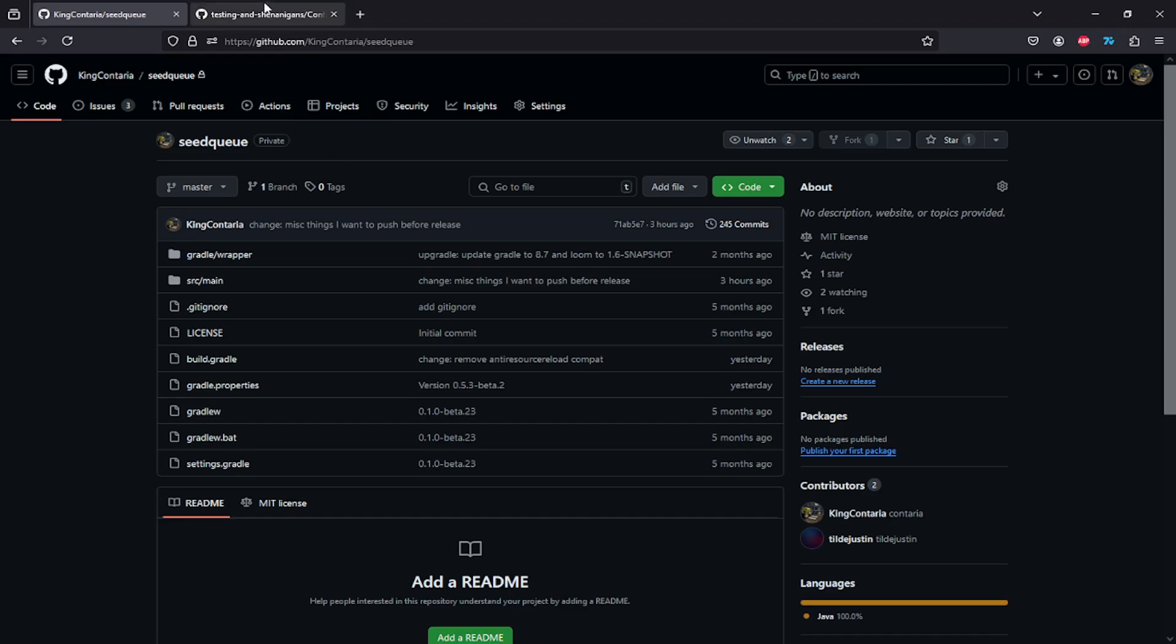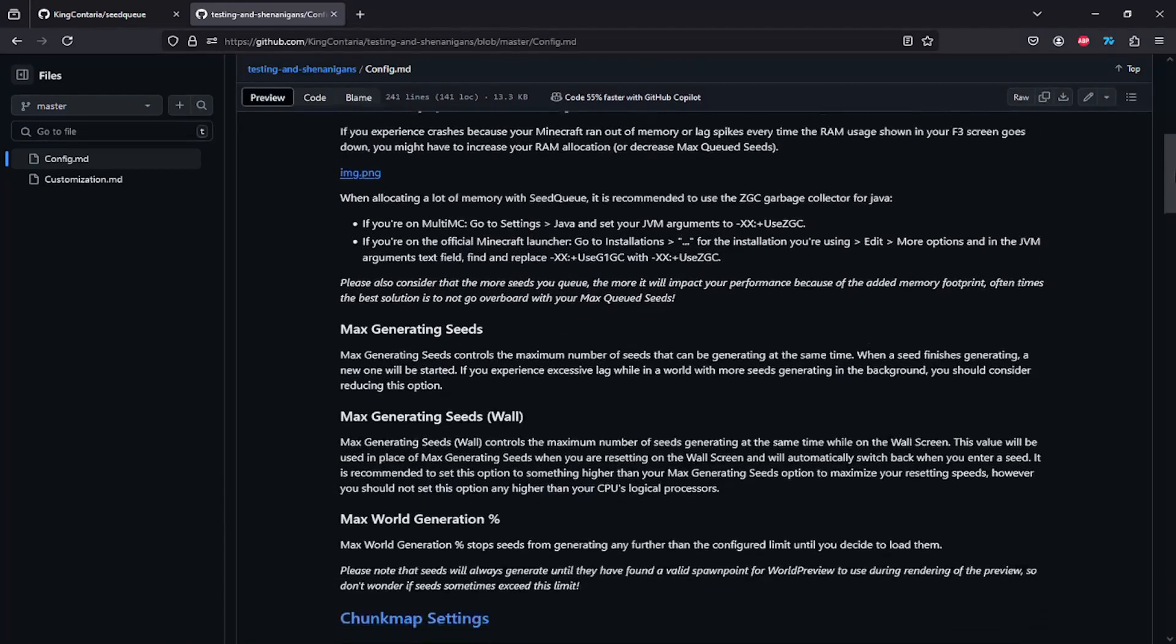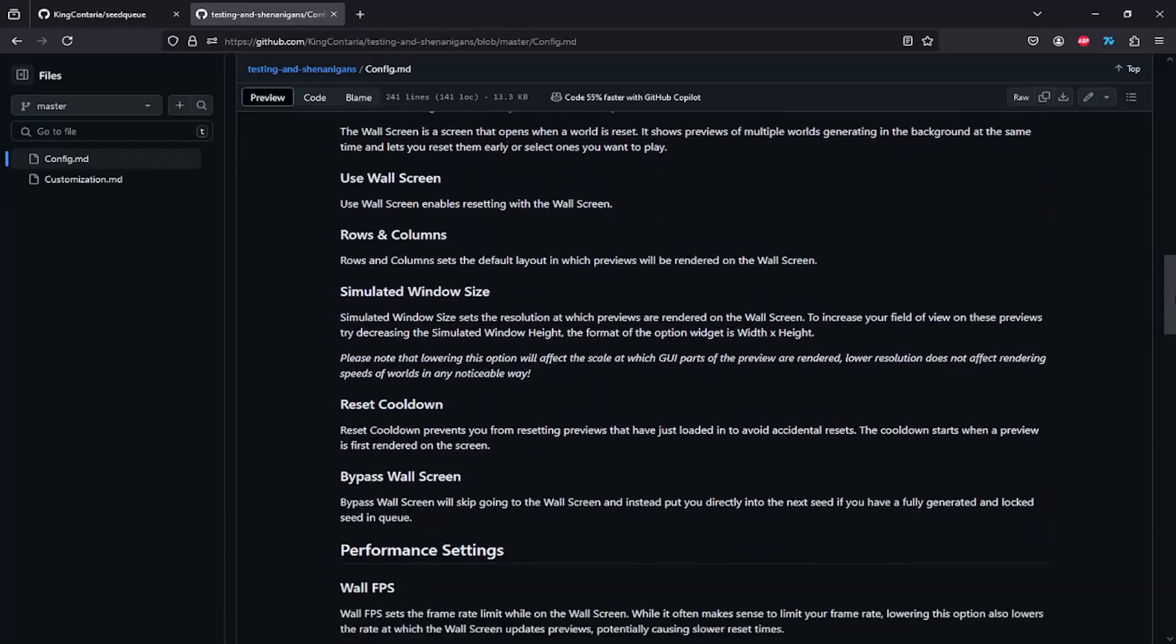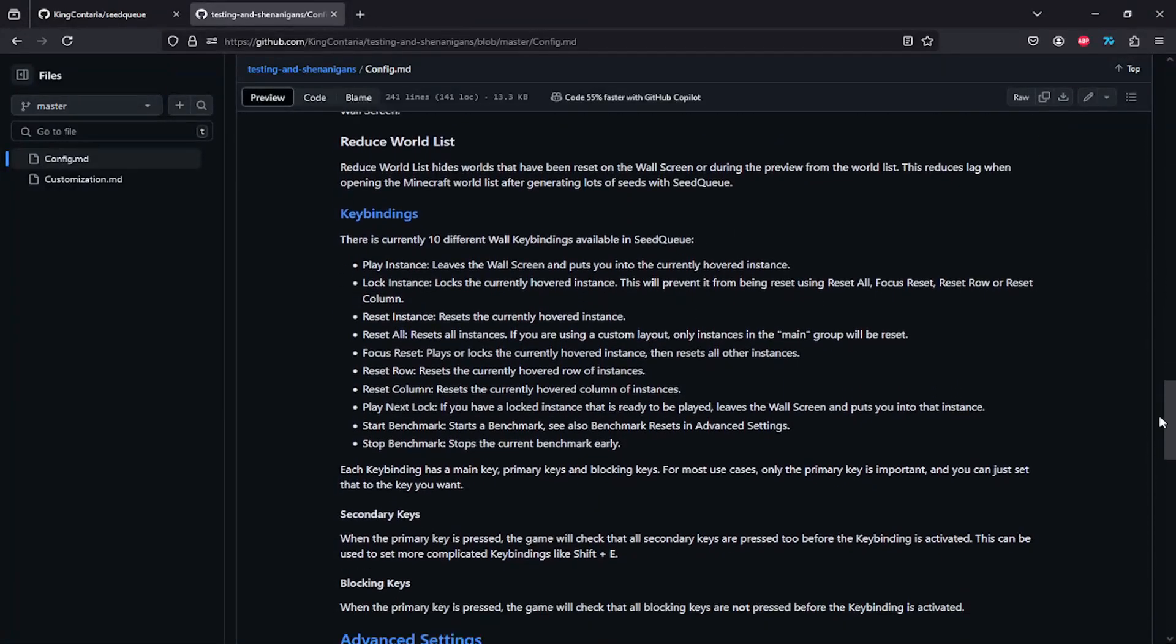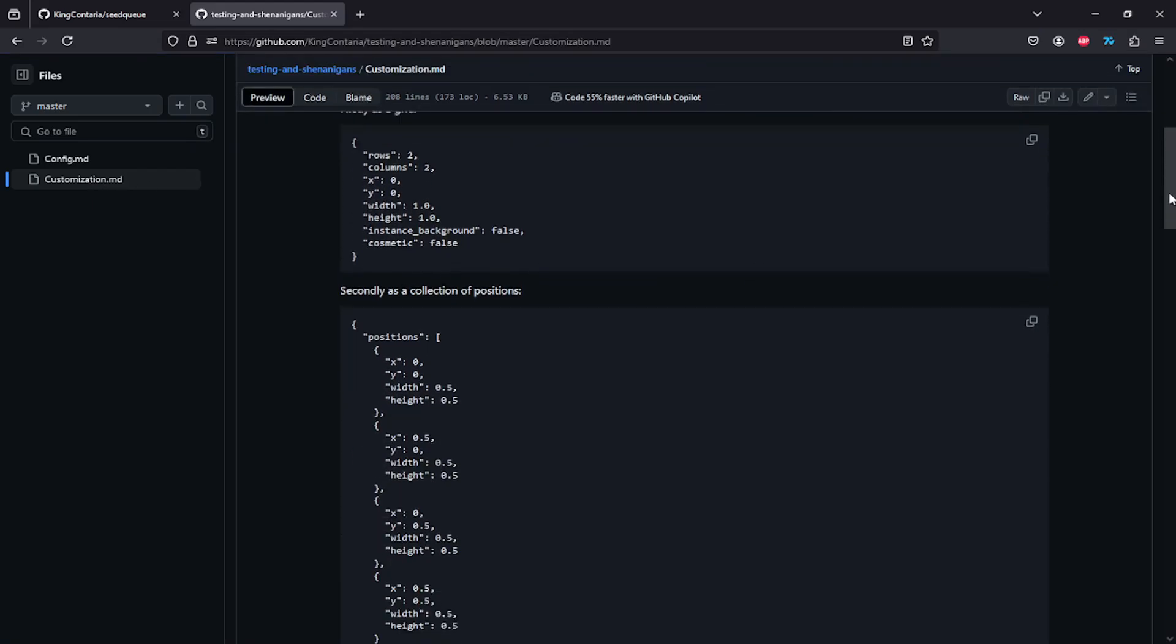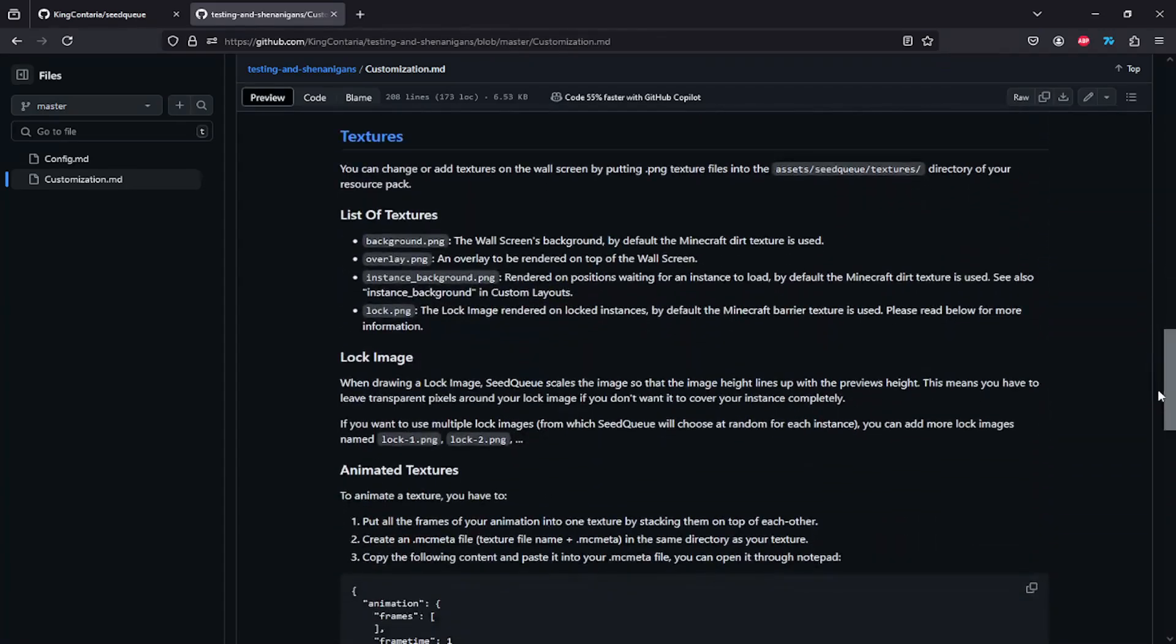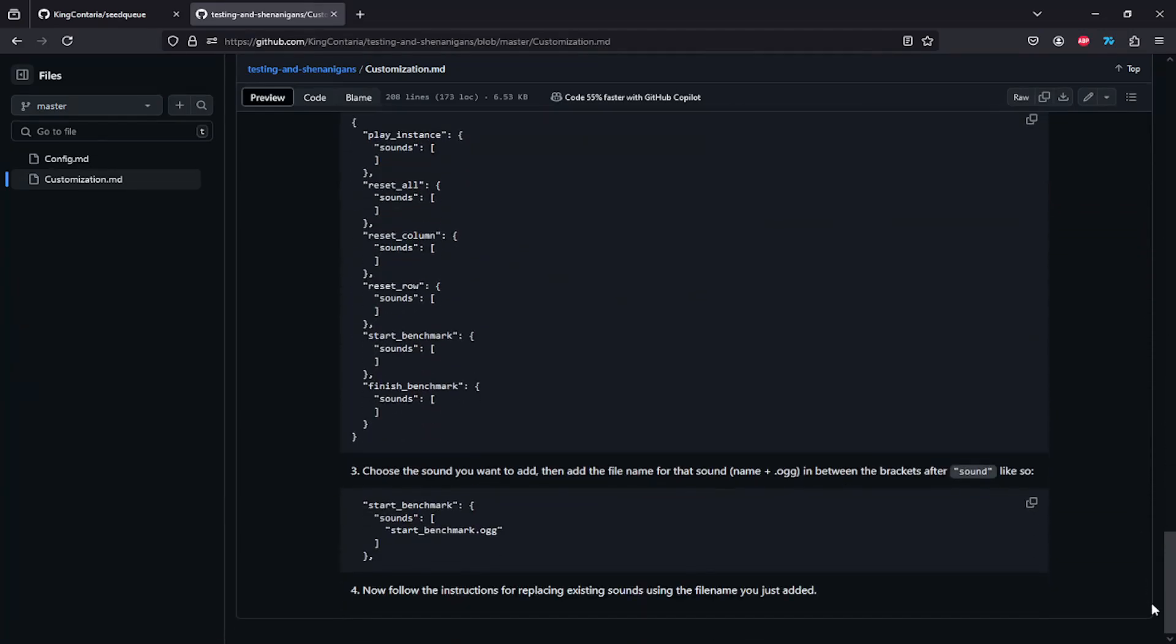For now, I'm just going to show you it in a different tab. So it's going to have a detailed view on the config where you can find out everything you want to know about all the different configuration options. And also it explains how to customize your wall screen using resource packs. You can do a lot of stuff from changing the layout to changing some textures like the background or changing sounds on the wall screen.